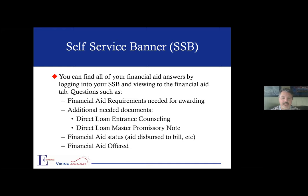In Self Service Banner, you can see any financial aid requirements that you have, and it will tell you any specific documents you may need to complete. As a first year student, this would most likely be the first time you have borrowed federal student loans. When you are a student borrower, there are some obligations to complete documents online for those loans, and they'll show up on Self Service Banner with links to take you right to where you need to go. You can also see, under your student tab, where your financial aid has dispersed.